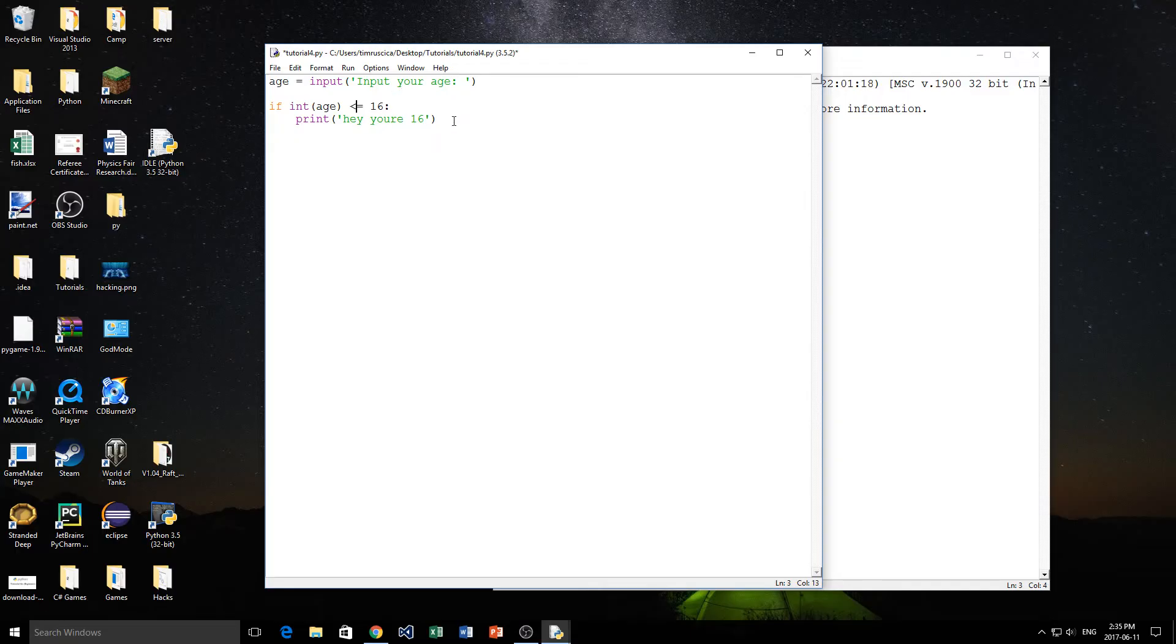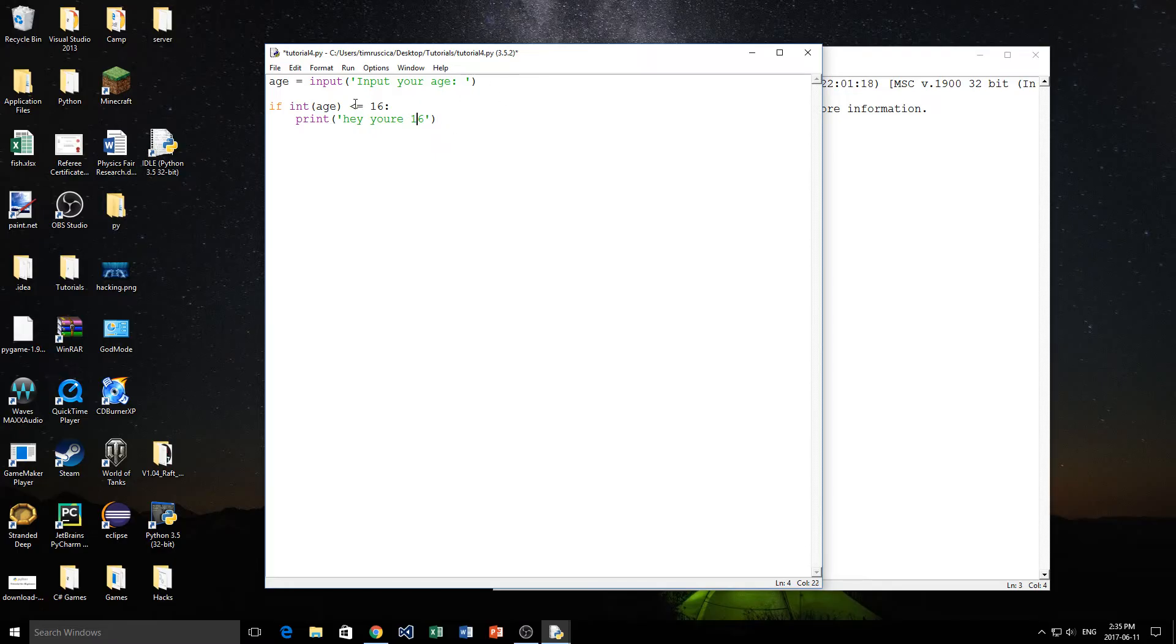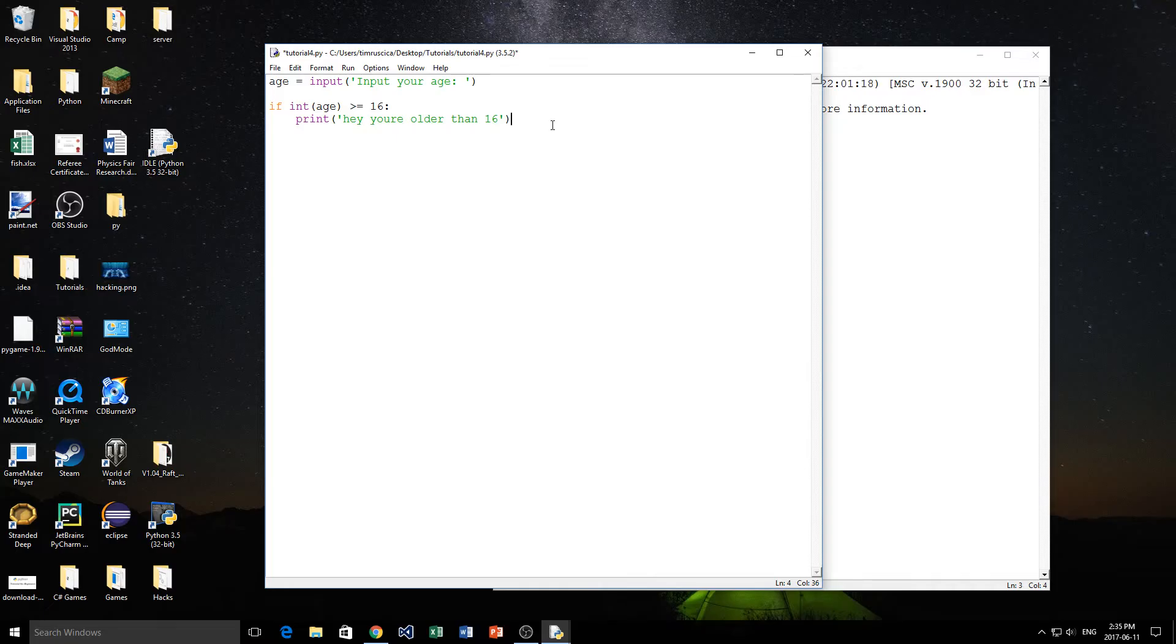All right. So let's go into another example then. So let's say, it's great. It's telling us we're 16. Or let's, in this case, we're going to be older than 16, right? So, hey, you're older than 16. But what if we want a message when we are younger than 16?